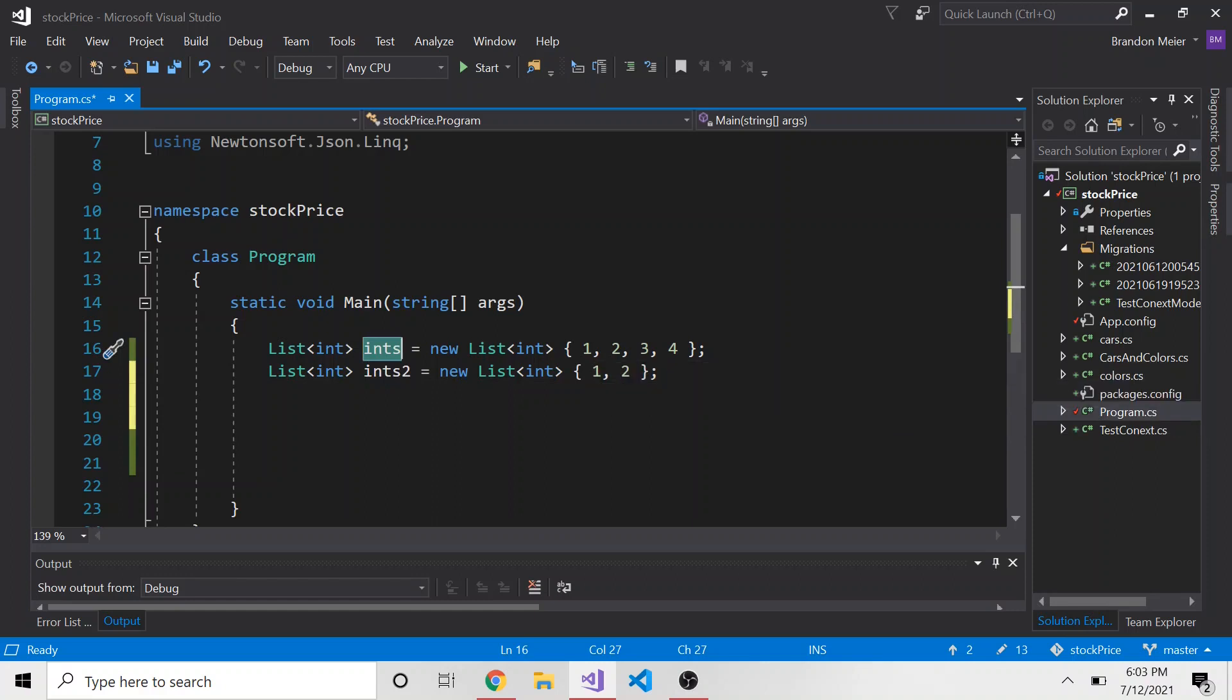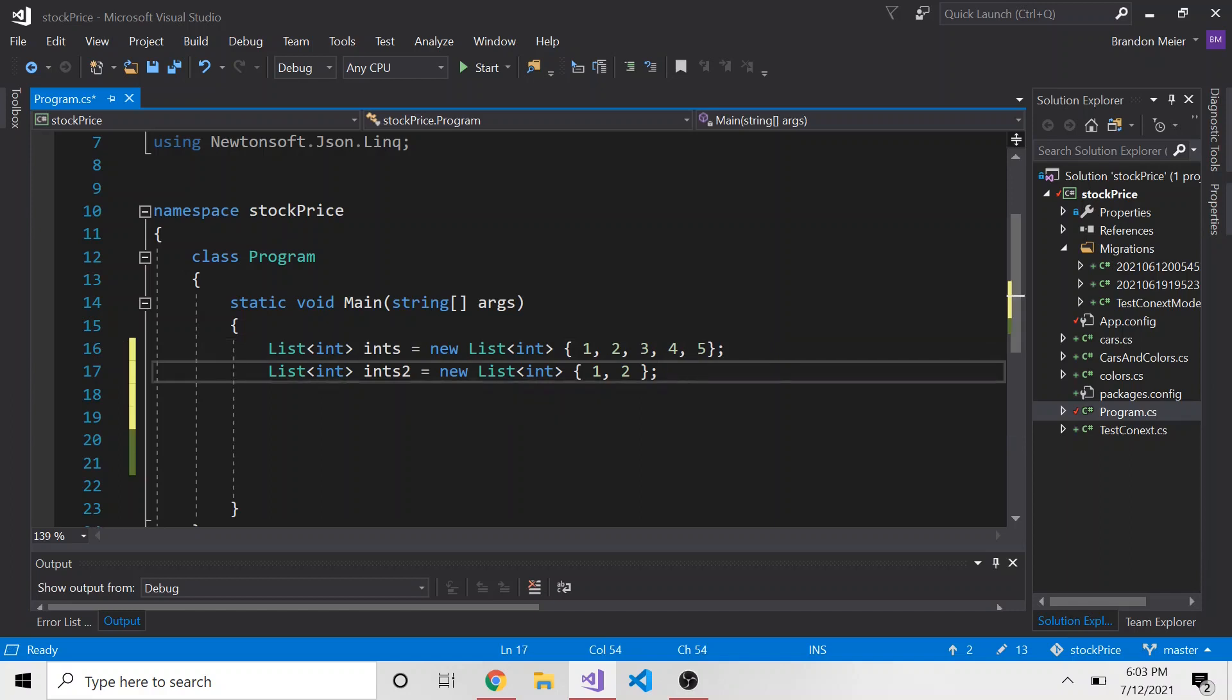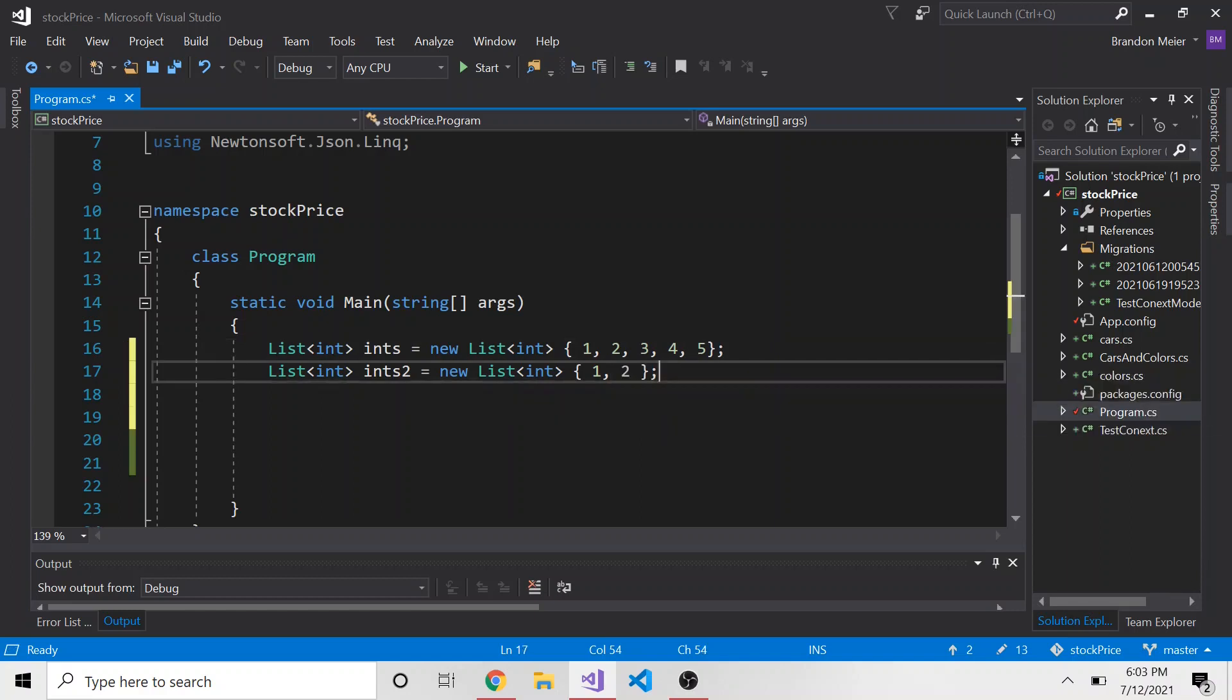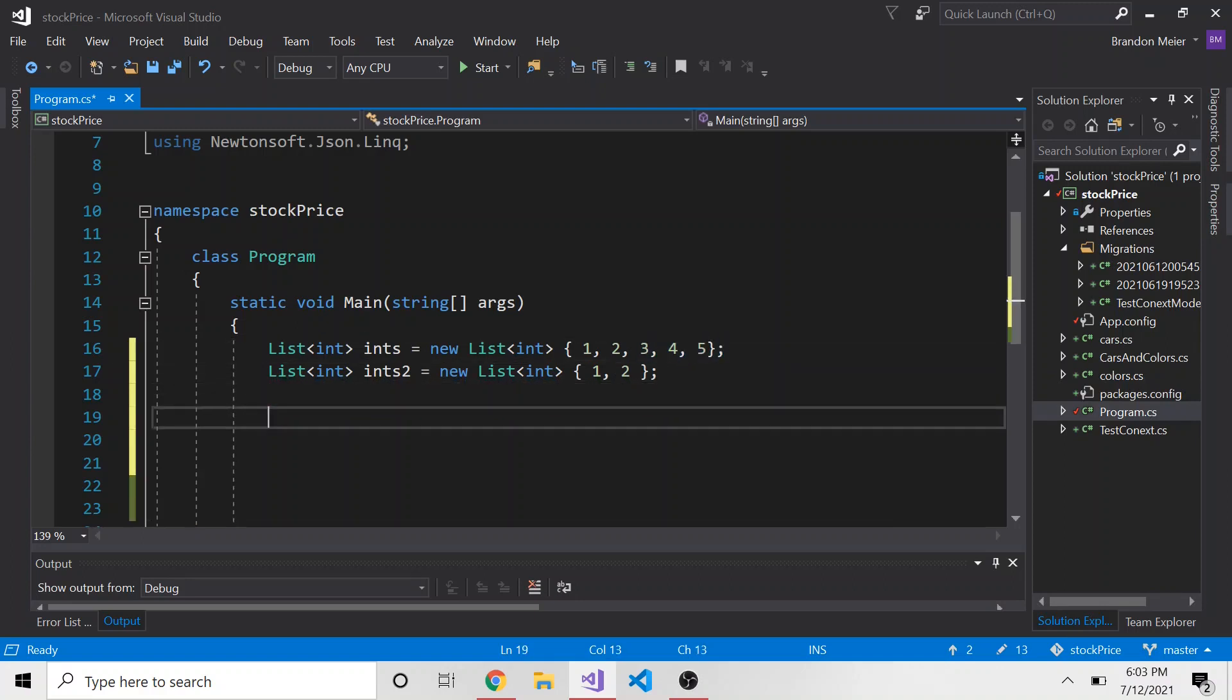So I want to subtract this ints2 list from this ints, my thought process being, one is in both, so we can subtract that. Two is in both, so we can subtract that. And let me maybe just add a few more to this. Four is in there. Five is in there. But three, four, and five are not in ints2, this list. So if I subtract this from this one, only these three would come out, right? And that's exactly what I want to do, and that's where I found the success method.